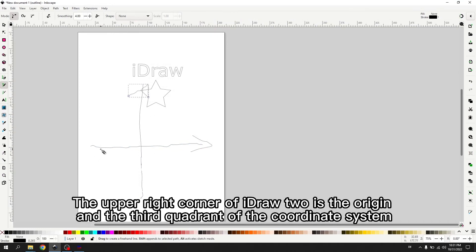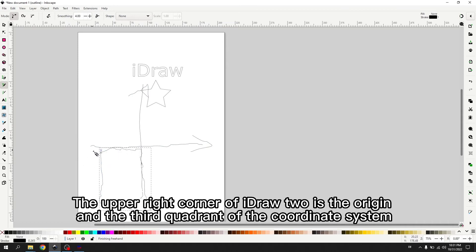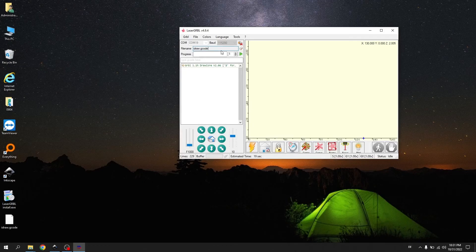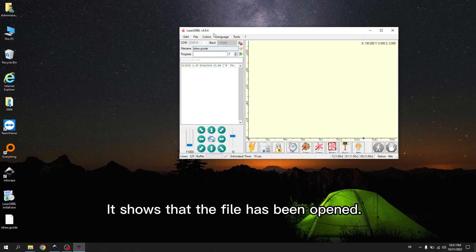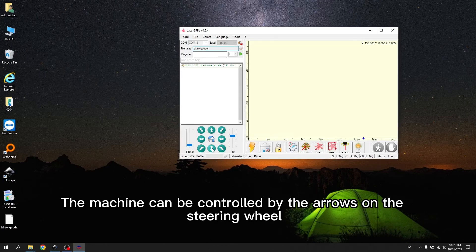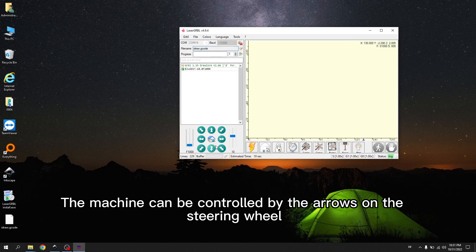The upper right corner of iDraw2 is the origin, and the third quadrant of the coordinate system. It shows that the file has been opened. The machine can be controlled by the arrows on the steering wheel.